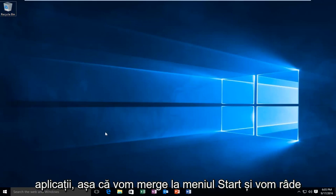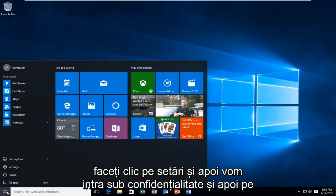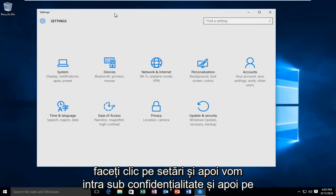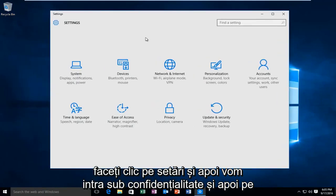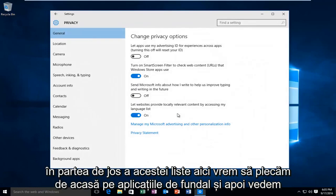So we're going to head over to our Start menu and we're going to left click on Settings. Then we're going to go underneath Privacy. And then at the bottom of this list here we want to left click on Background Apps.